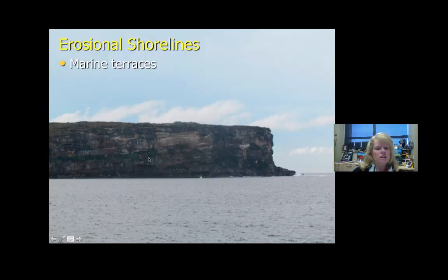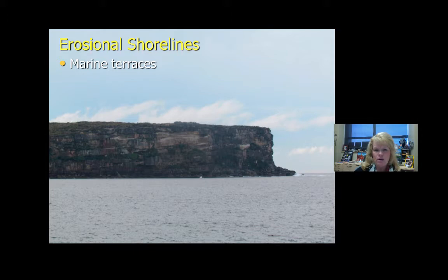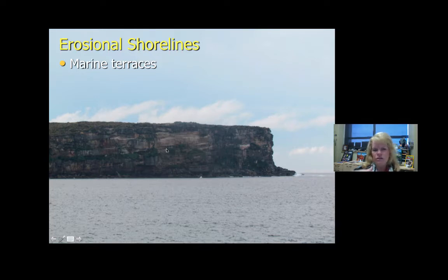This is a marine terrace I saw in Australia, in Sydney Bay right where the opera house is. I took a boat tour there and this is a big marine terrace — quite interesting. The city of Sydney sits elevated up pretty high on a fairly large marine terrace made out of sandstone.